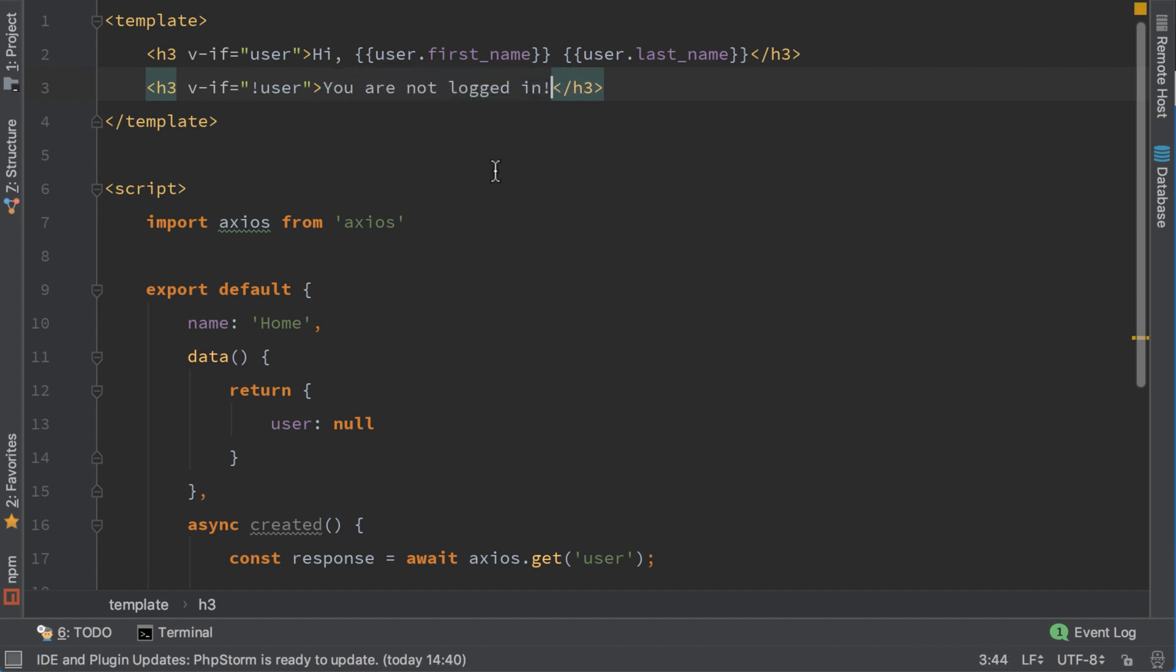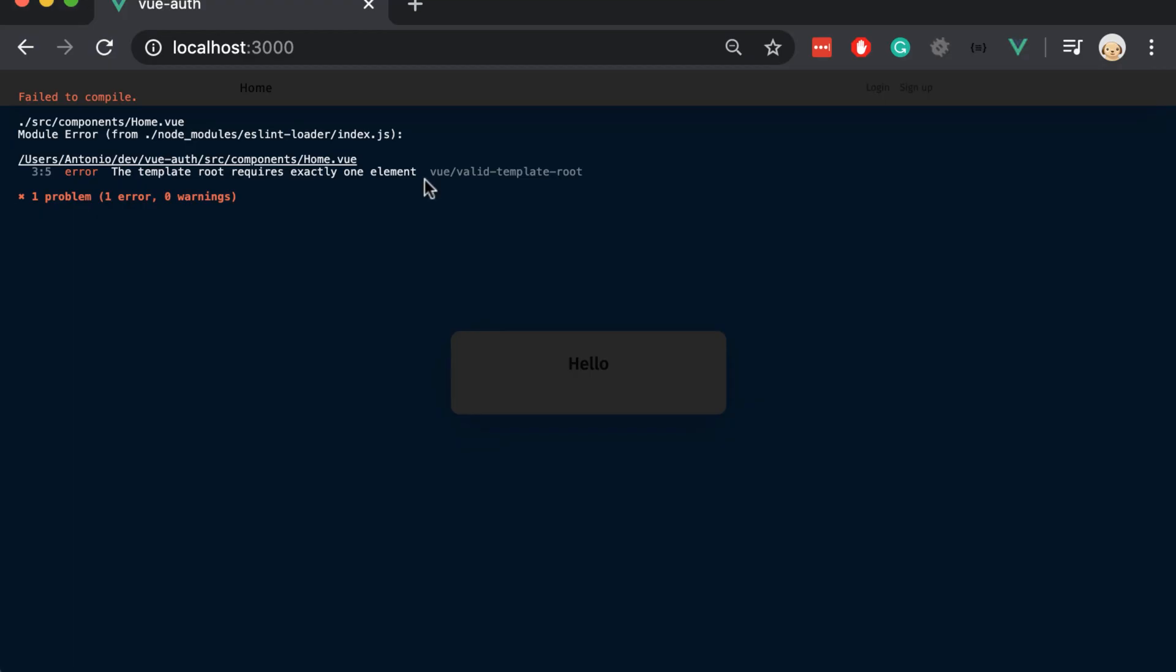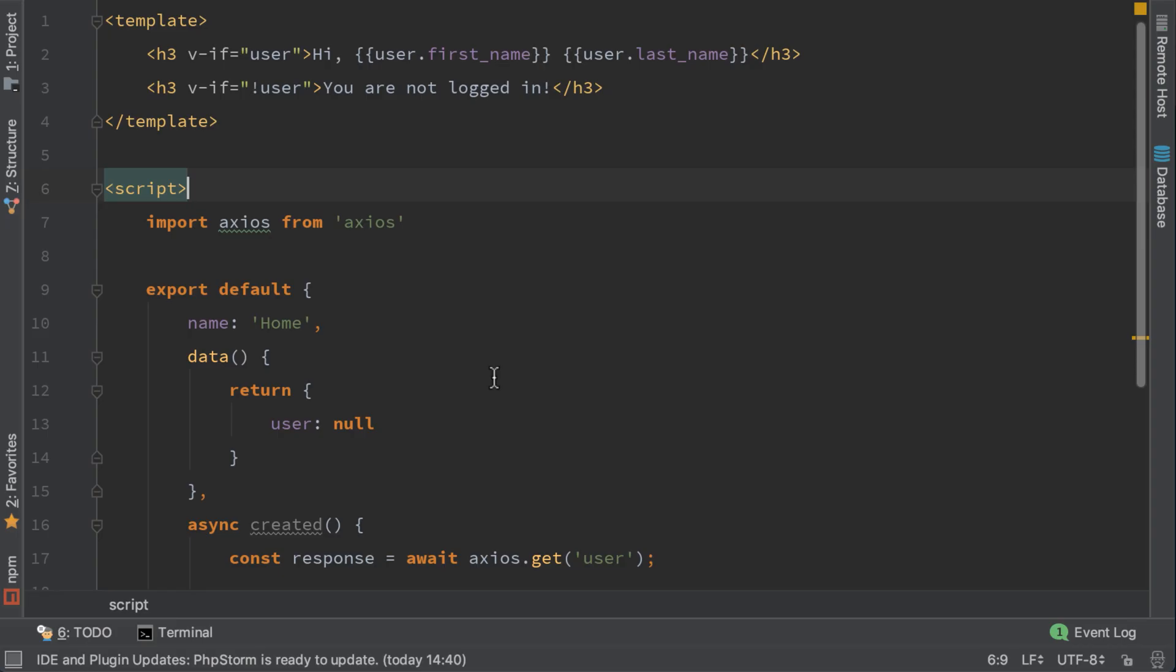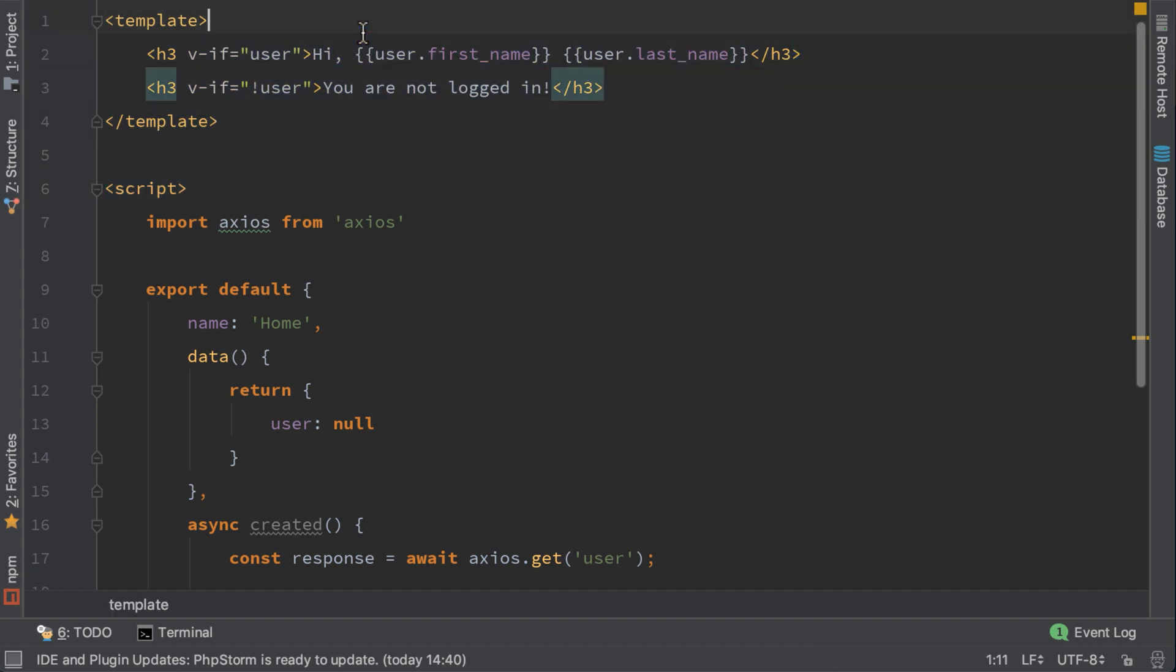Let's open the browser and we got an error, because the template root requires exactly one element. The reason is that we added two elements inside the template root. Let's add another div here.